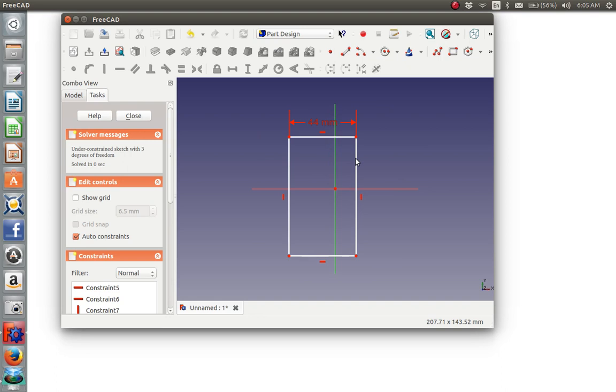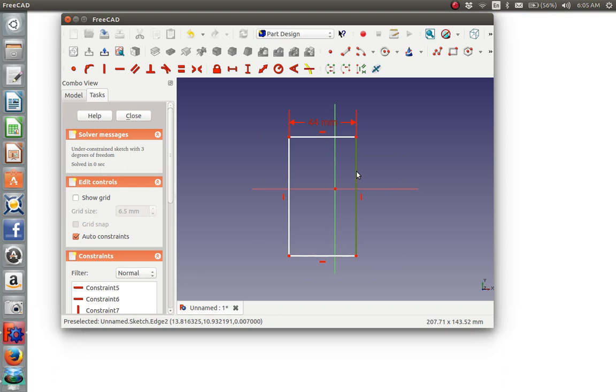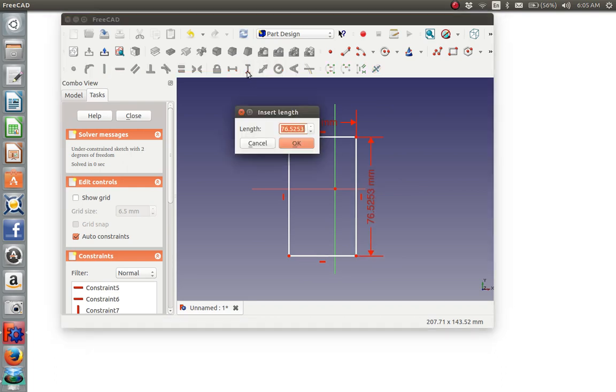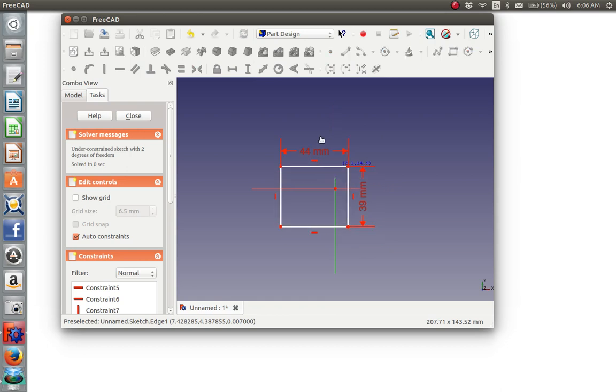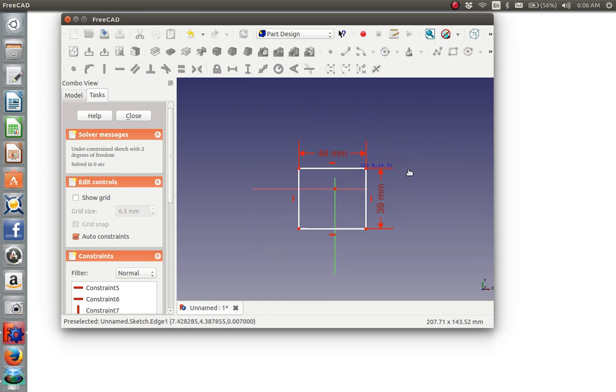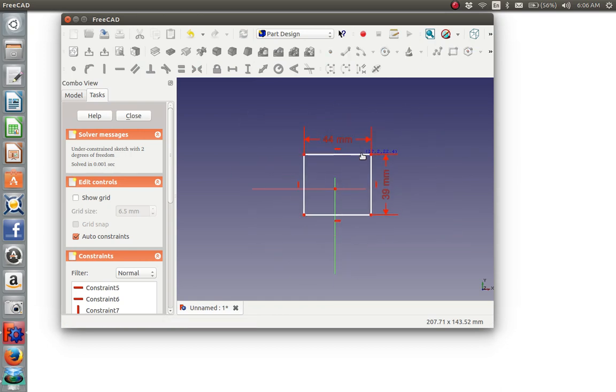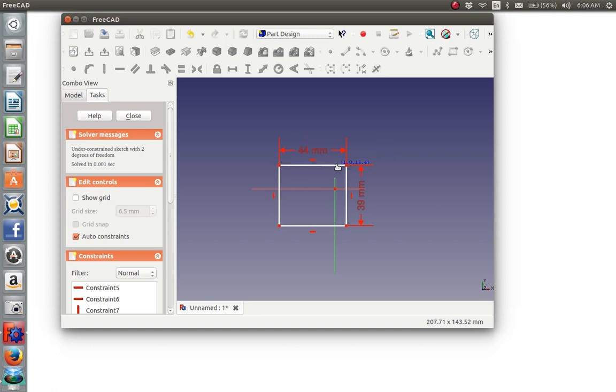Similarly, for the vertical dimension, we highlight either this or this. We click this constraint and we make it 39 millimeters vertically. And now it's always going to be a 44 millimeter by 39 millimeter rectangle, regardless of where we put it.